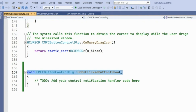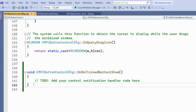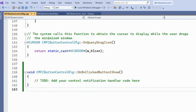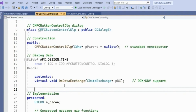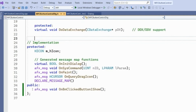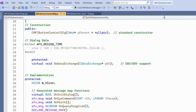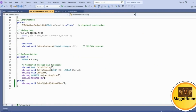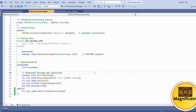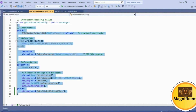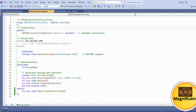The changes in the background code when we created the event handler are: in the .cpp file, the 'OnBnClickedButtonShow' event has been added. In the header file, there is a new declaration: 'afx_msg void OnBnClickedButtonShow'. In the header file, all declarations go. If you want to see the complete scope of a curly bracket, click at the opening bracket and press Ctrl+Shift+closing bracket.